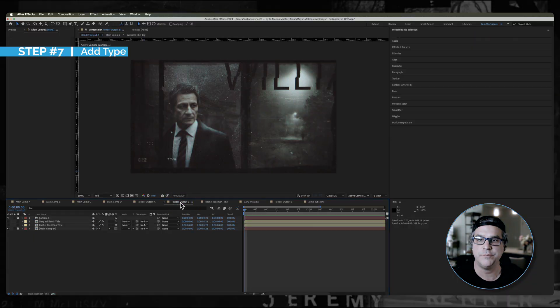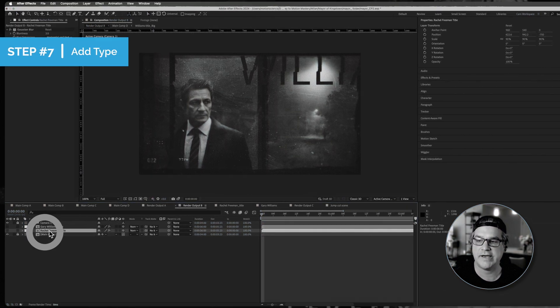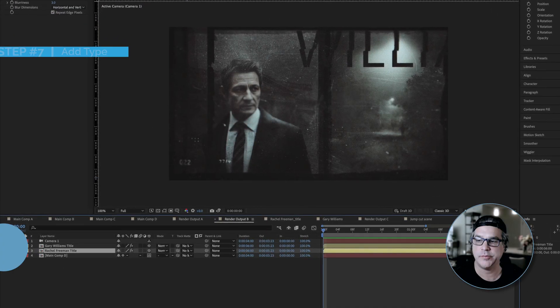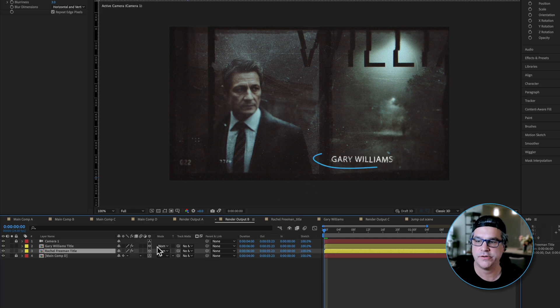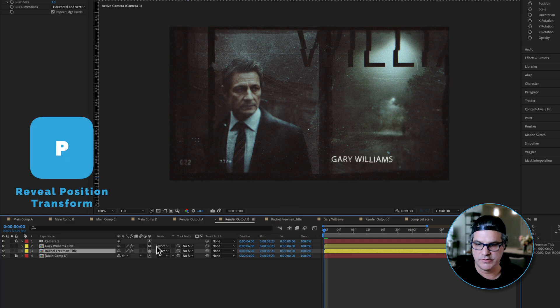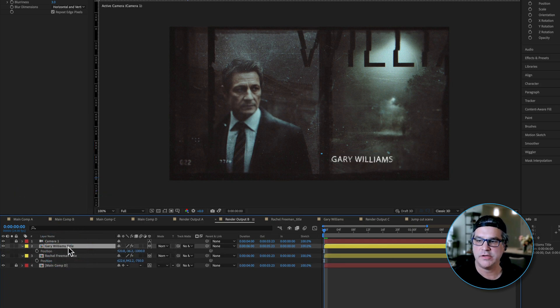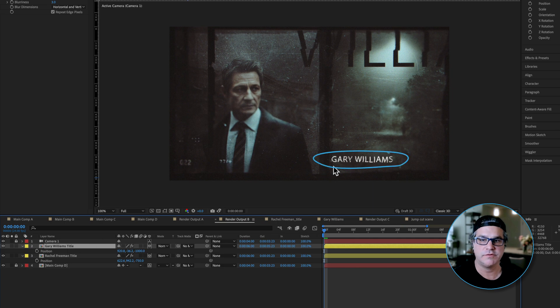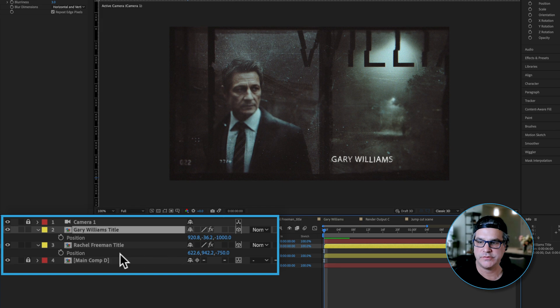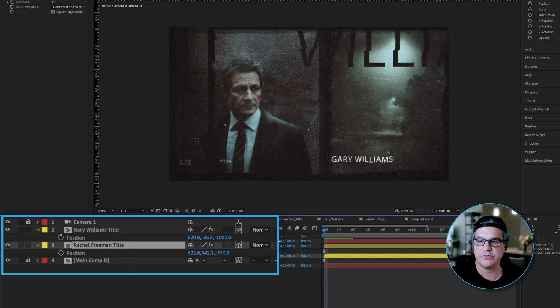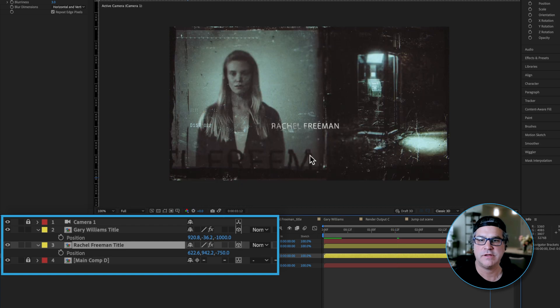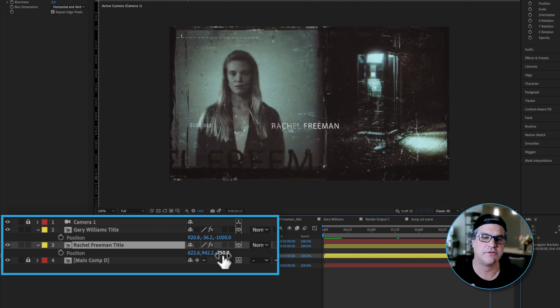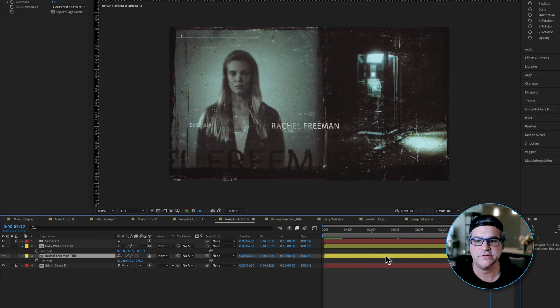Well, what we can do is we can go into our next comp here and we can add our type. I'm going to turn these on and you're going to see here they are. And if you look P for position, Gary Williams title here is sitting at negative a thousand pixels and Rachel title that we're going to see down here towards the end, she's sitting at negative 750. So yes, the titles could be on the same plane, but it just creates a little bit more visual interest. Just having them, you know, 250 pixels difference in them, in the way that they move.